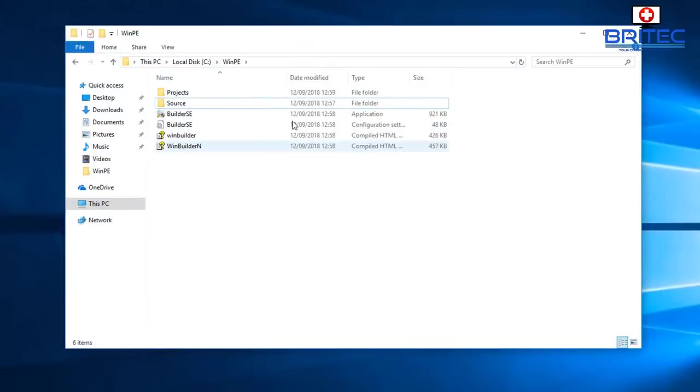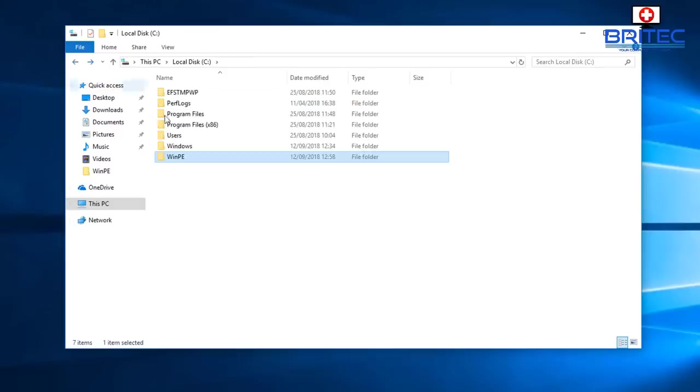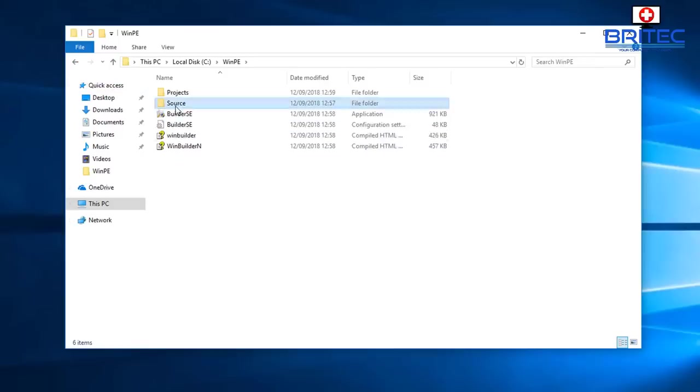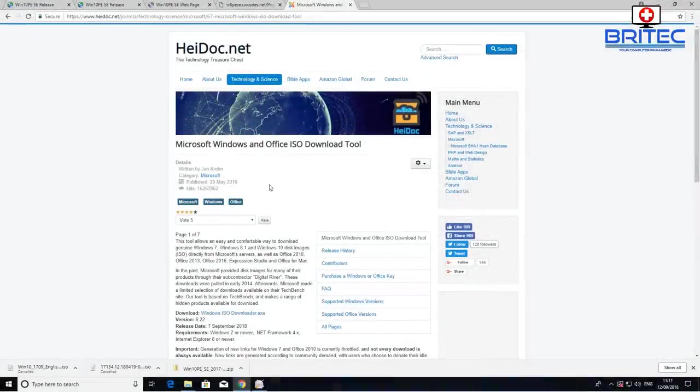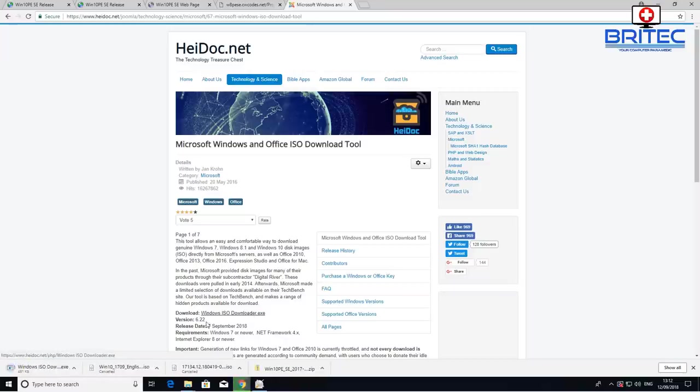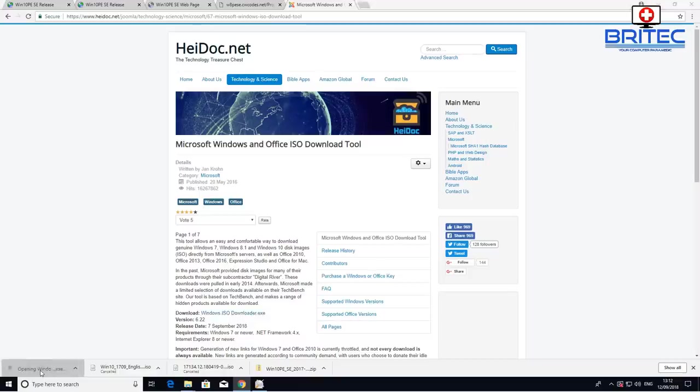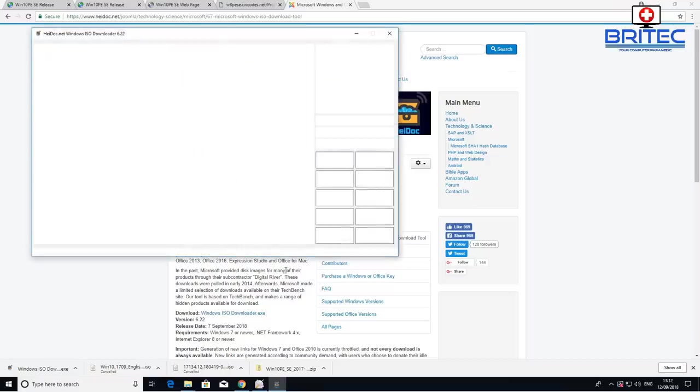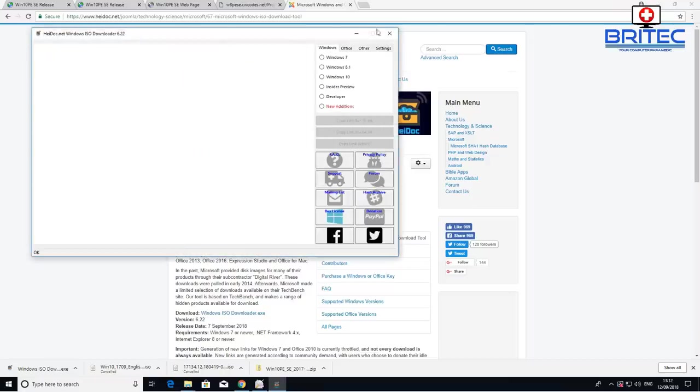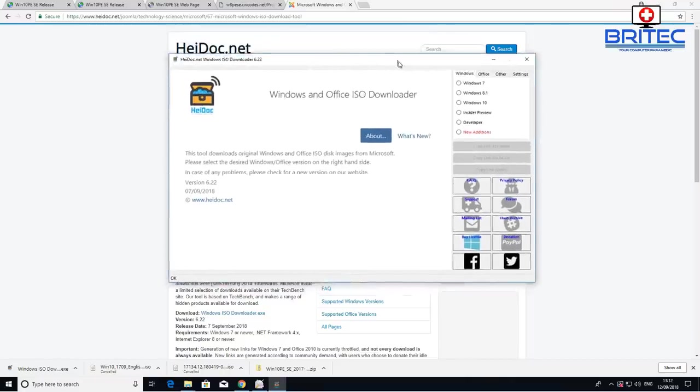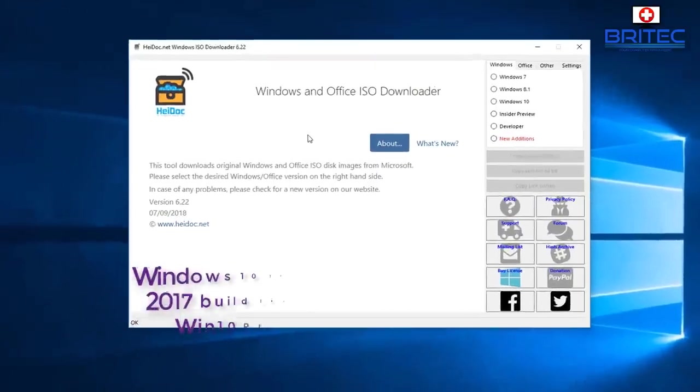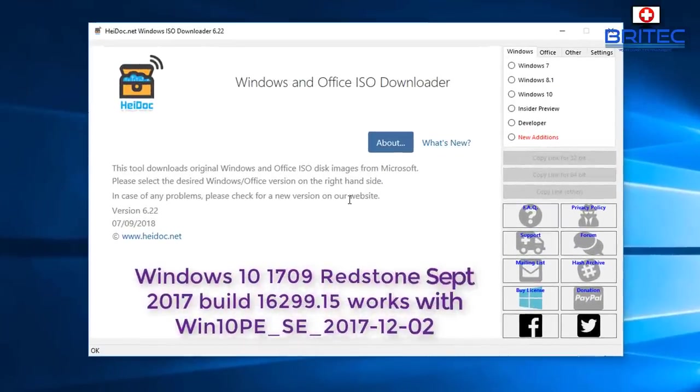What we need to do now is get a version of Windows 10. You can see here you have to use the right version. You've got a source folder and this is empty, so we're going to put our version of Windows 10 inside there. You can go over to this website here and download the executable file and open this up. This will allow you to get all the versions of Windows 10 that you want.